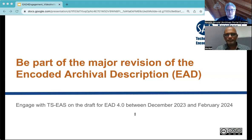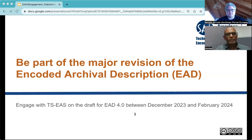My name is Kerstin Arnold. I am the lead for TSES work on EAD. And my name is Venkat Srinivasan. I'm a member of the TSES EAD sub-team.